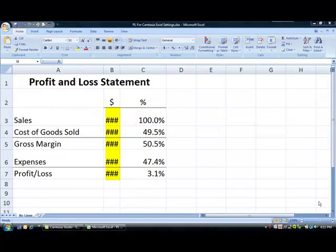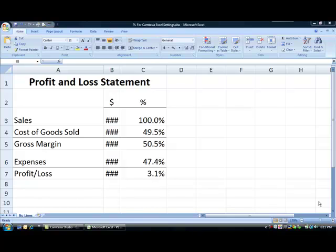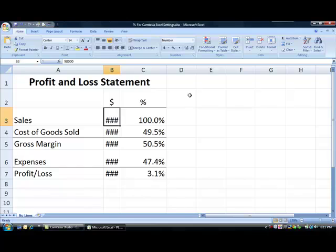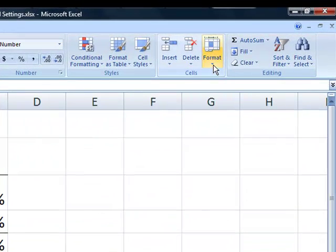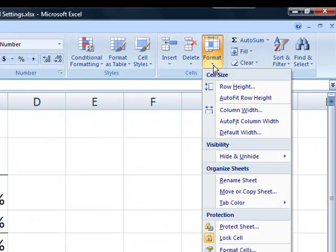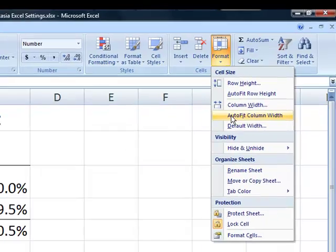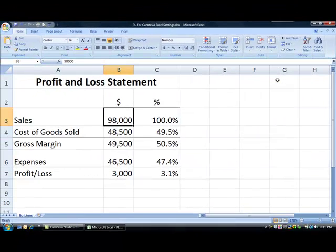When you see pound signs in the cell, Excel is indicating the number is longer than the width of the column. To automatically widen the column, click on a cell displaying the pound signs. On the Home ribbon, click Format in the Cells group and select AutoFit Column Width. The full number is now visible.